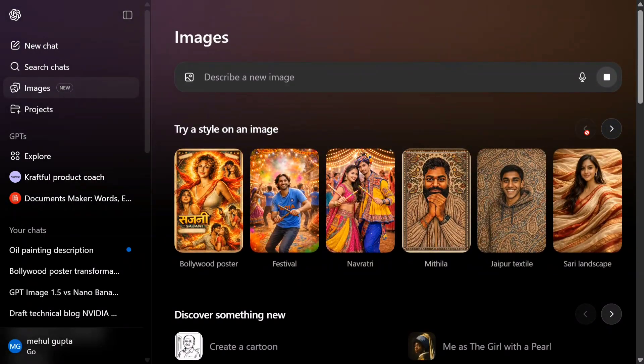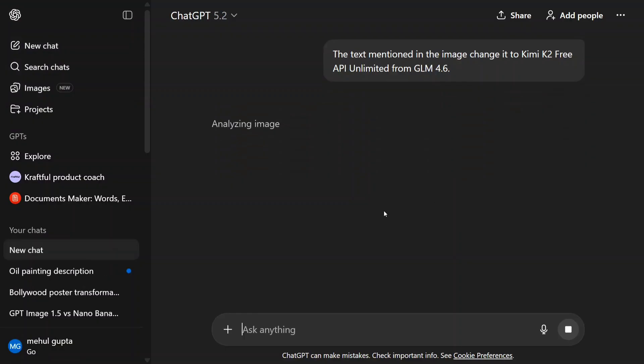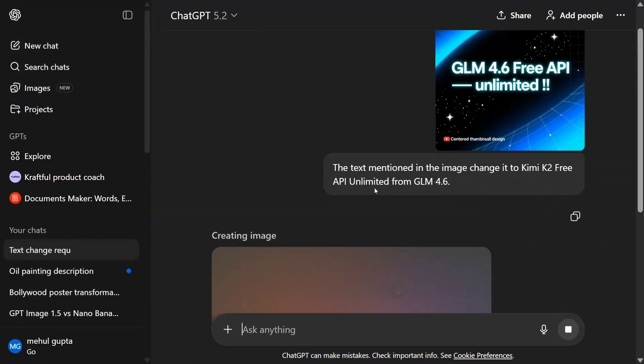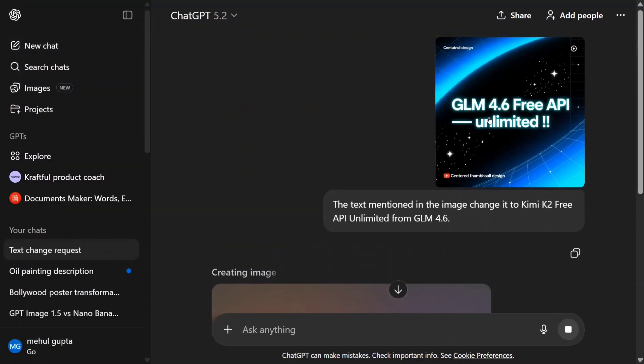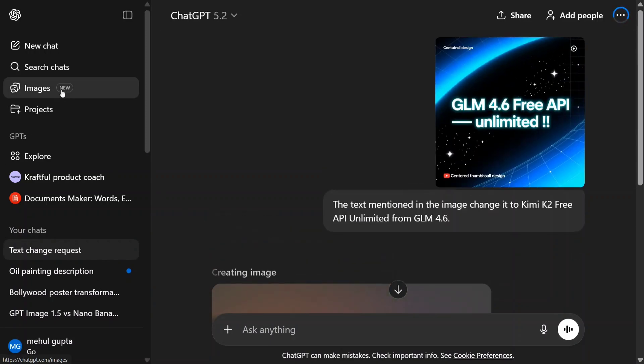This is the image: 'GLM 4.6 Free API Unlimited'. Now I'm asking it to change it to 'Kimi K2'. Let's see whether it is able to do that or not. I think the model is looking quite good - both the oil painting and the Bollywood poster were amazing.